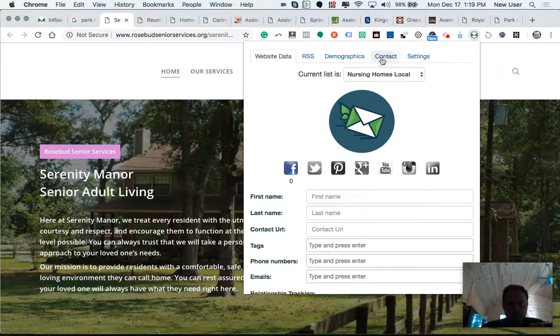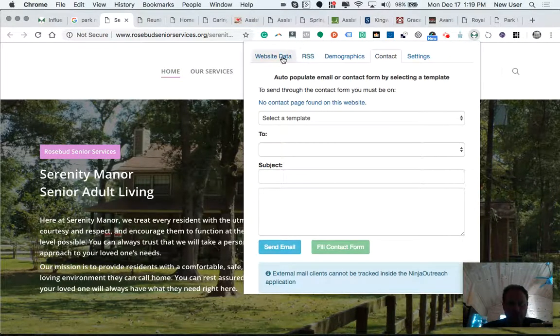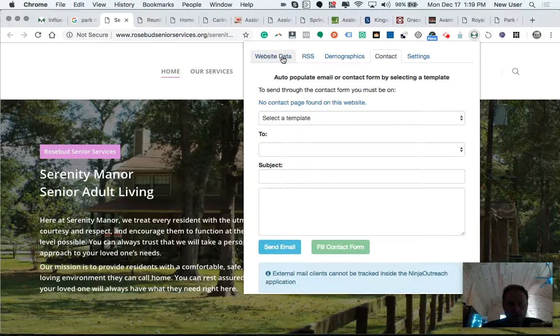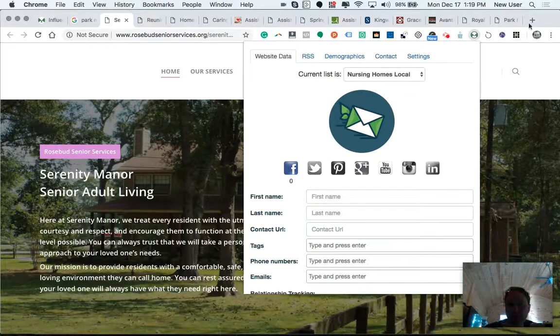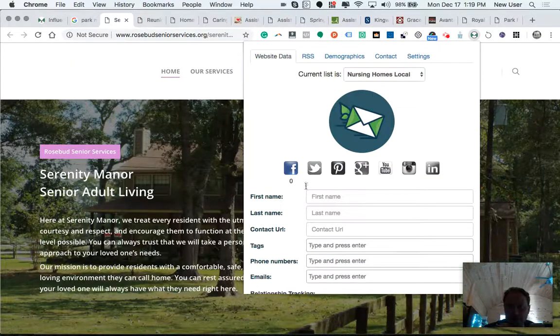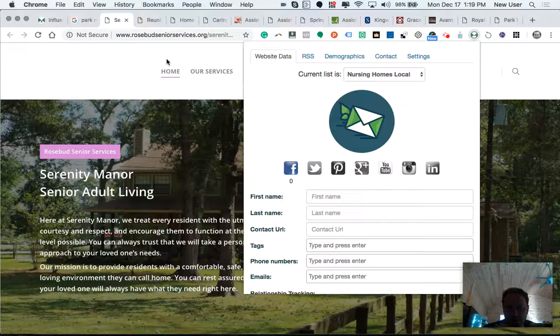I'm definitely getting some good information here. Some of these don't even have contact forms. I mean, I'm not getting the email though.